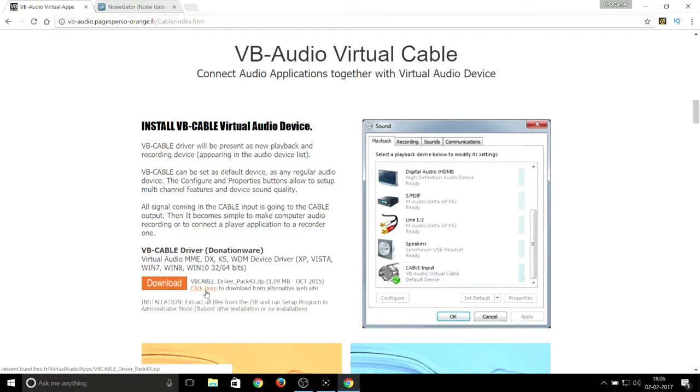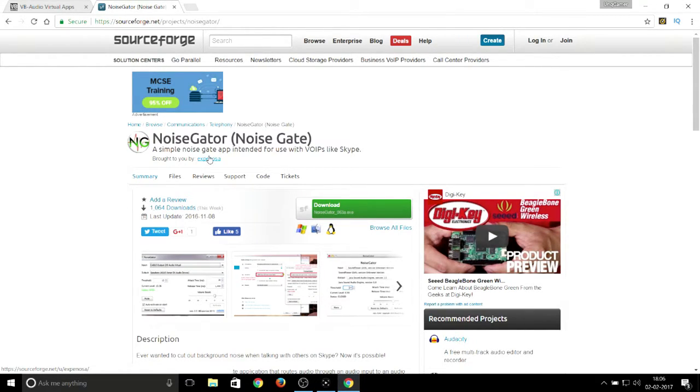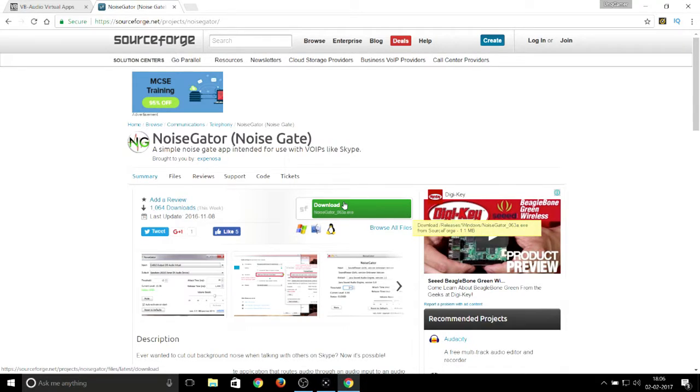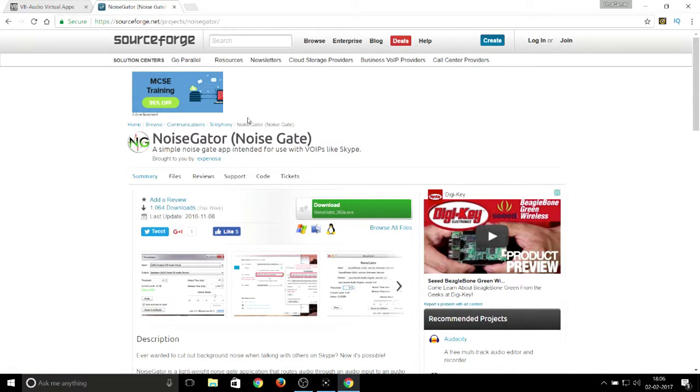After that, the second file is the Noise Gator. Just type in Google something like Noise Gator or Noise Gate. It will directly take you to that source, and you just need to redirect to this page and click download.